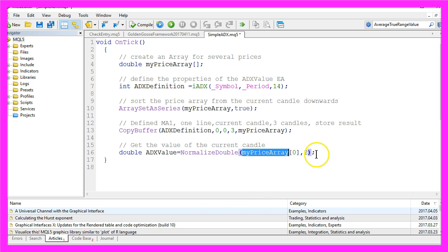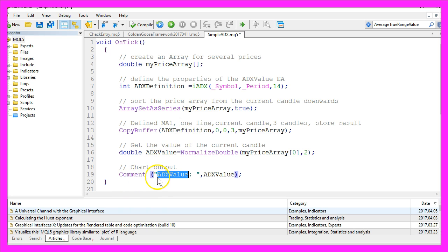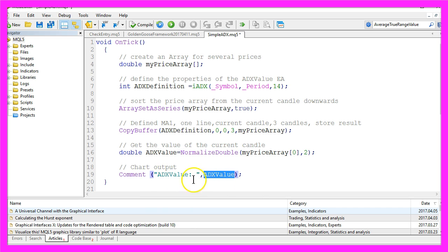Here comes the chart output. By using the Comment function, we will output the text ADX value and the calculated value directly on our chart.